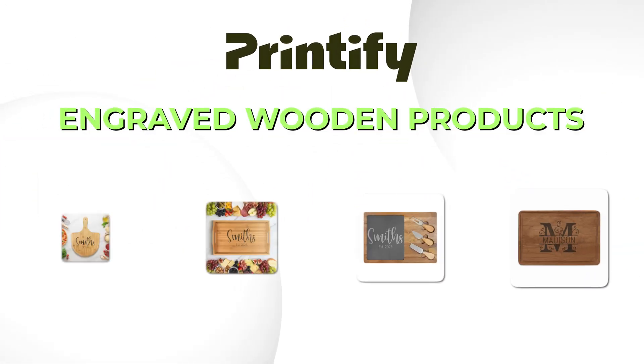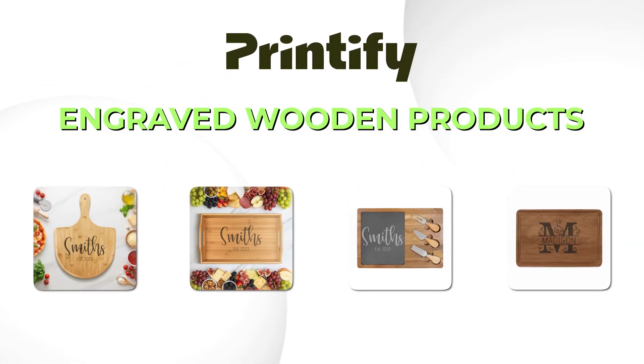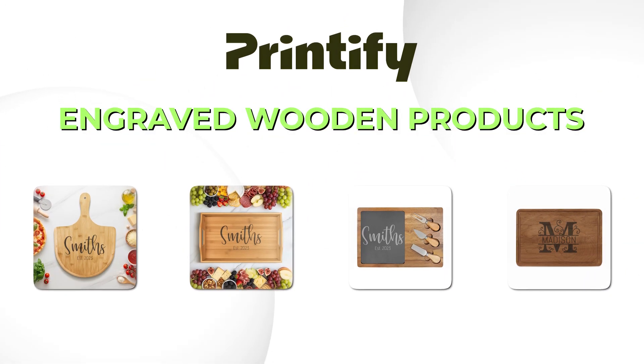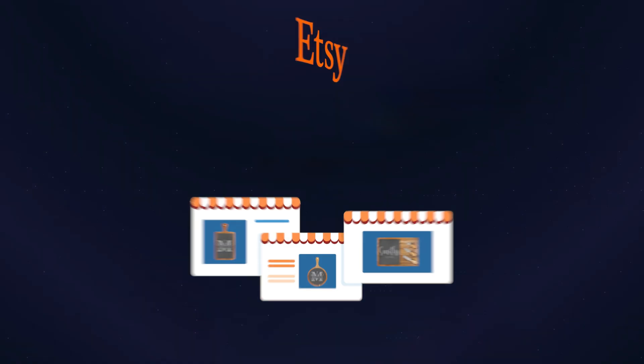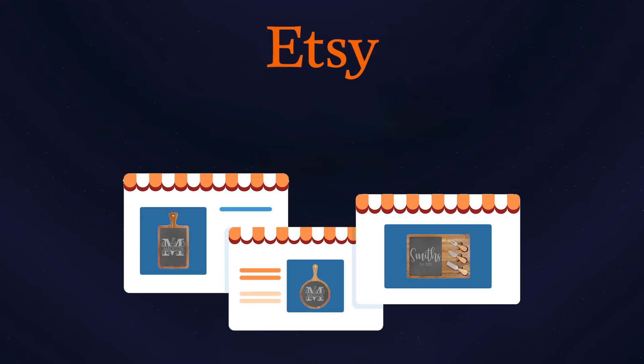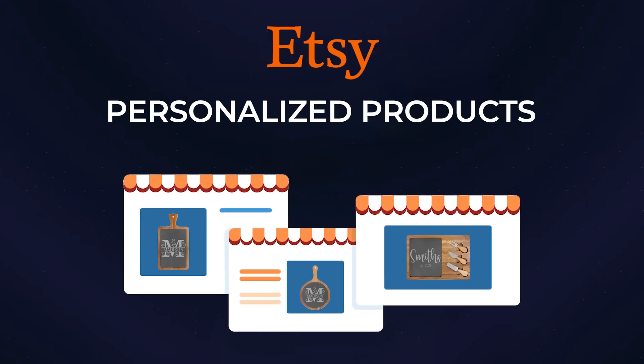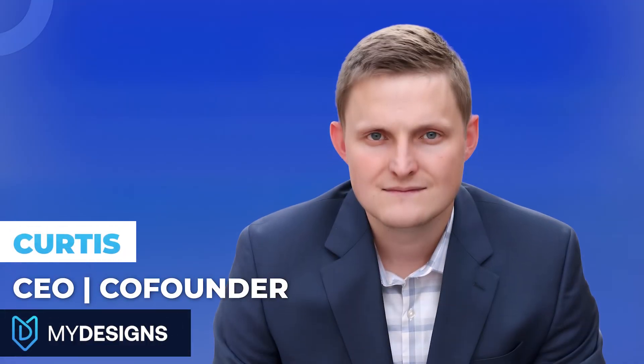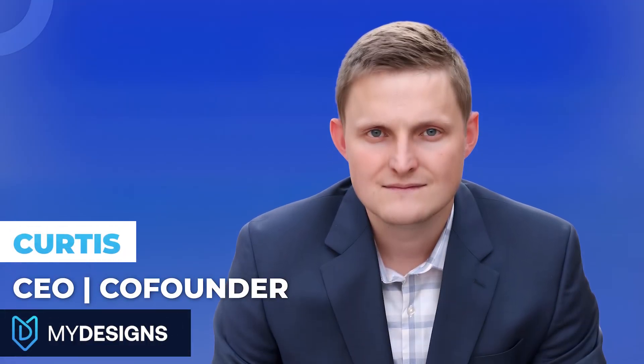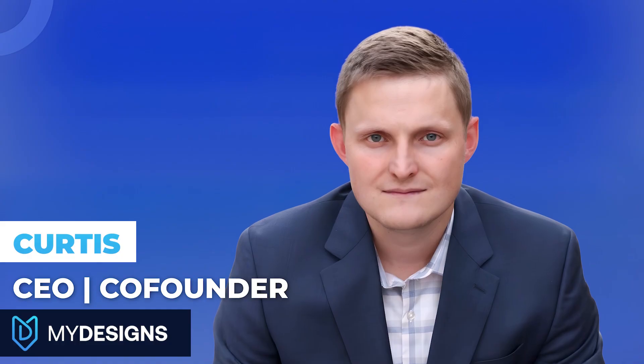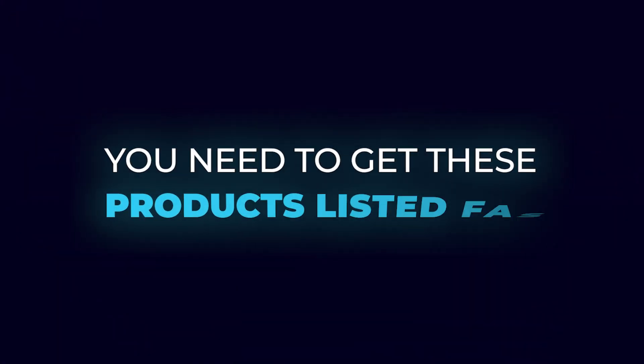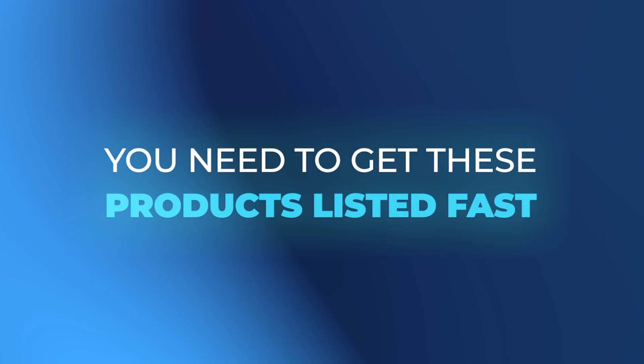Printify just dropped their brand new early access engraved wooden products. These are going to be great to sell on Etsy as personalized products. Hello everyone, I'm Curtis and if you want to get ahead of the competition, you need to get these products listed fast.